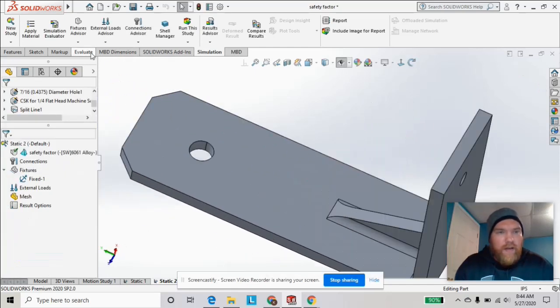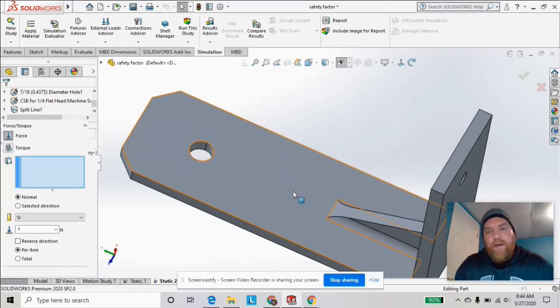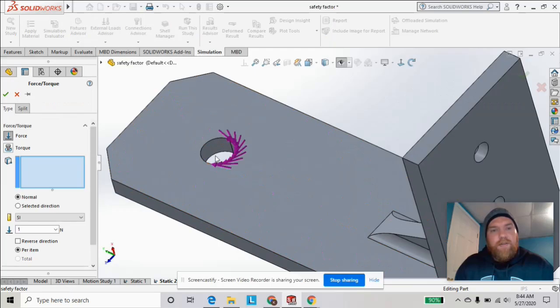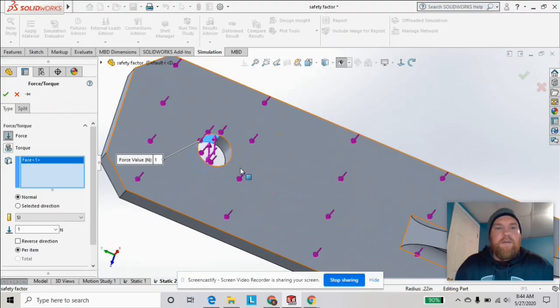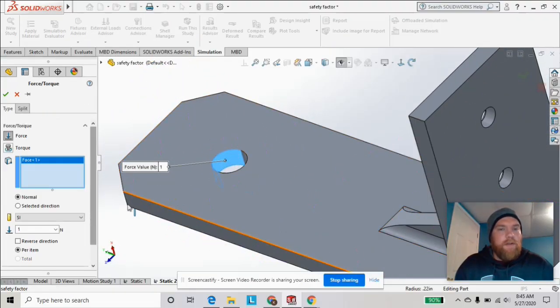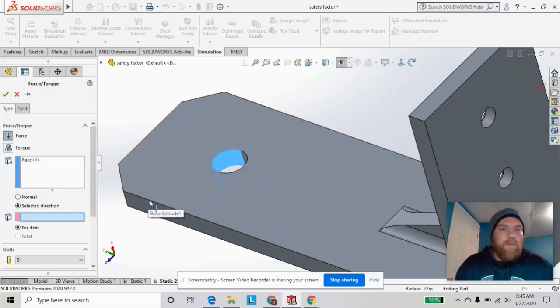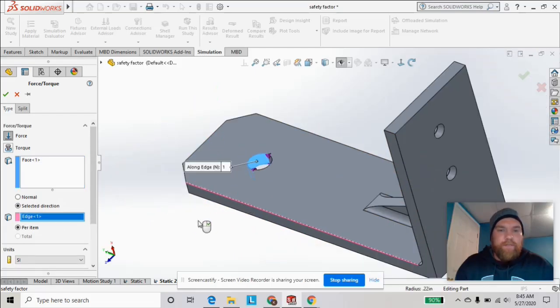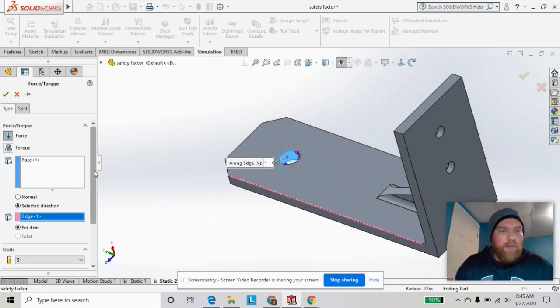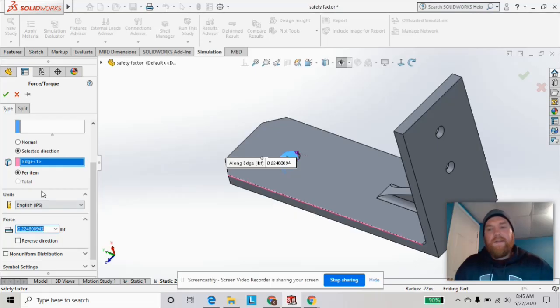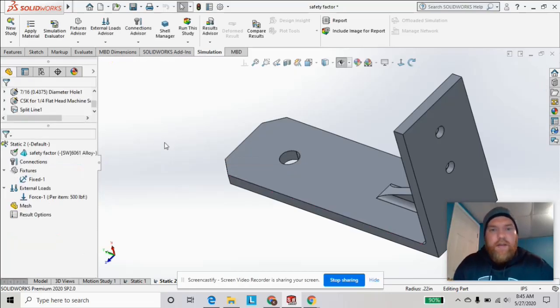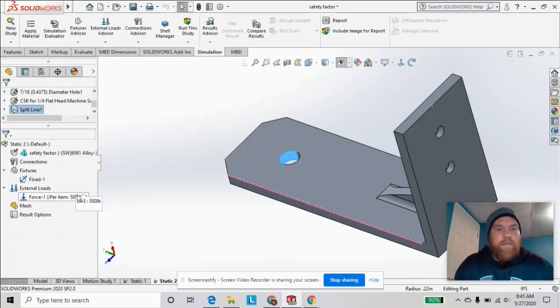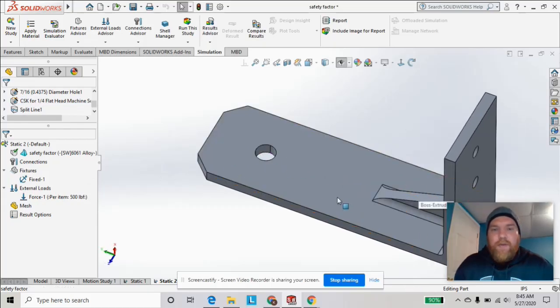We're going to add force in pounds, working in English units, on that top half. To get this split line, we just did the split line feature so we can select that top face. In the selected direction, we're going to click this edge. You can see the arrows are going in the Y direction. Change the units to English and let's just do 500 pounds to start. Click OK. Now we've got our fixtures and input setup, and now we can run a mesh.